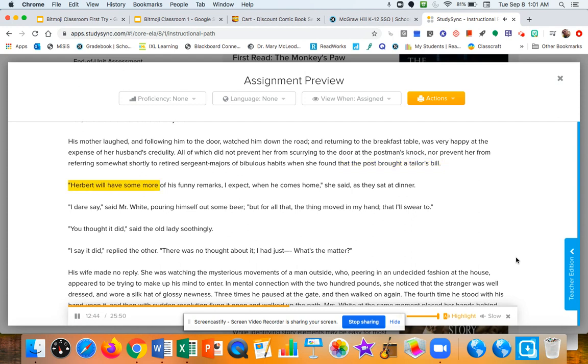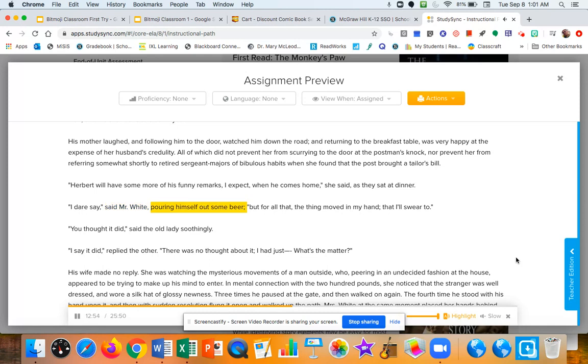Herbert will have some more of his funny remarks, I expect, when he comes home, she said, as they sat at dinner. I dare say, said Mr. White, pouring himself out some beer. But for all that, the thing moved in my hand. That I'll swear to.